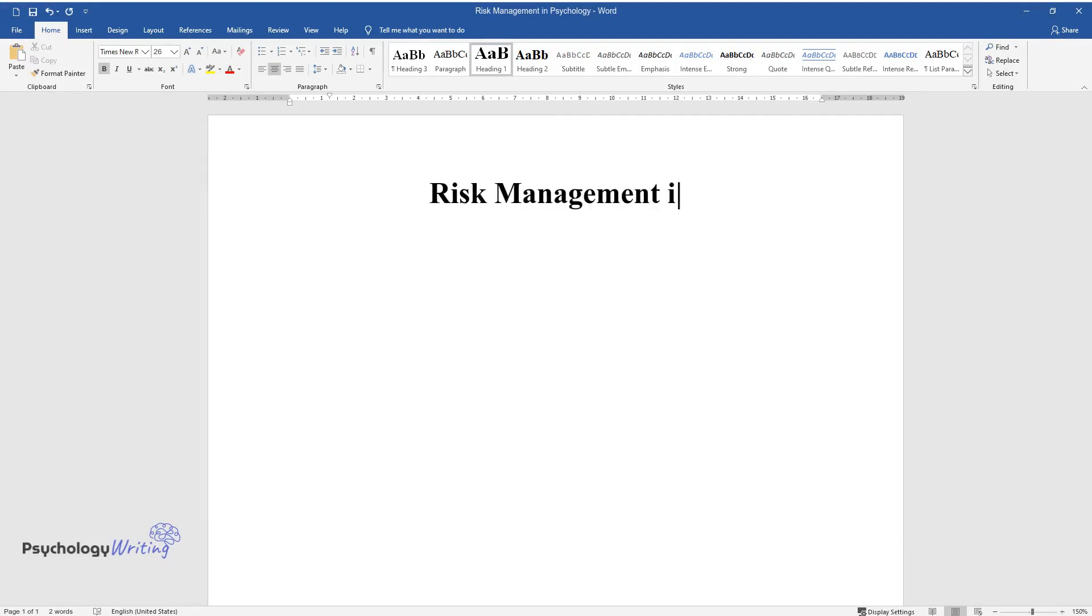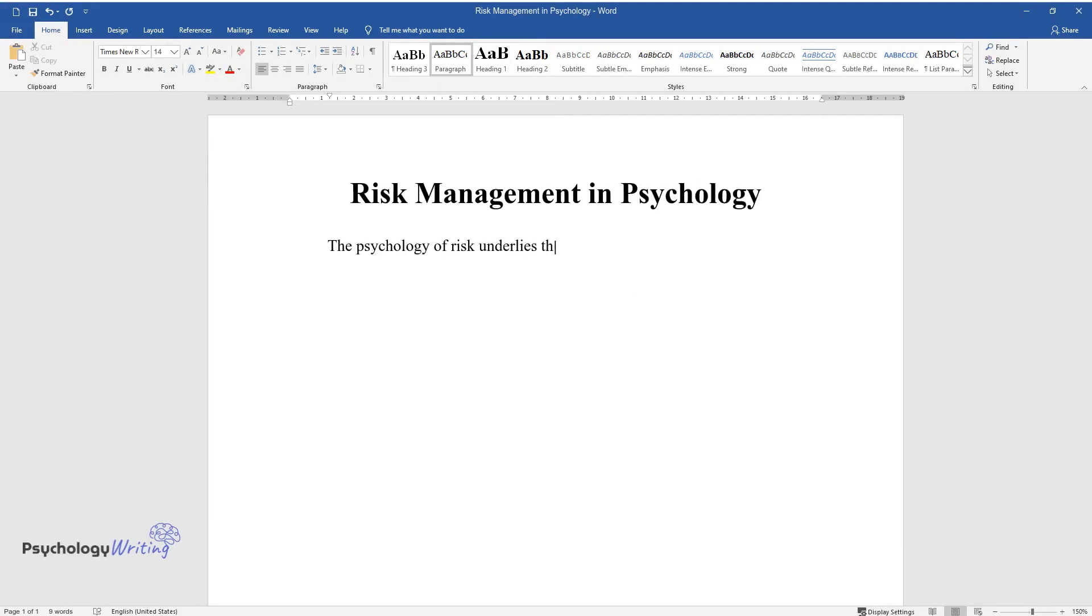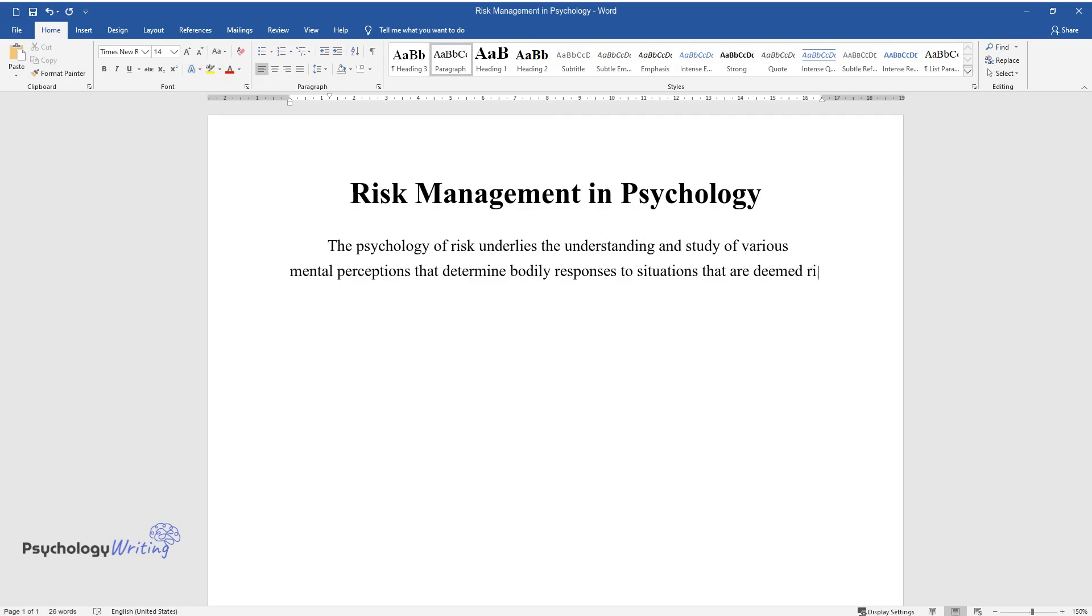Risk Management in Psychology. The psychology of risk underlies the understanding and study of various mental perceptions that determine bodily responses to situations that are deemed risky, spanning a risk's impact recognition and frameworks for making judgments.